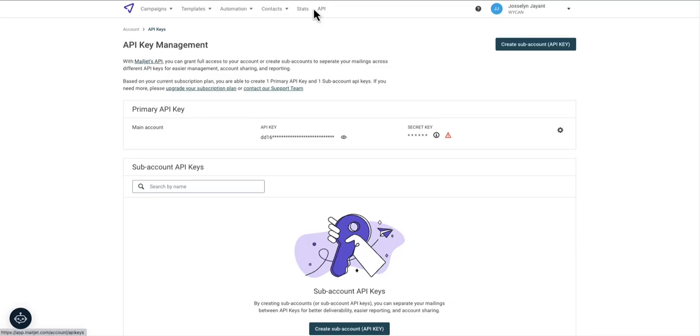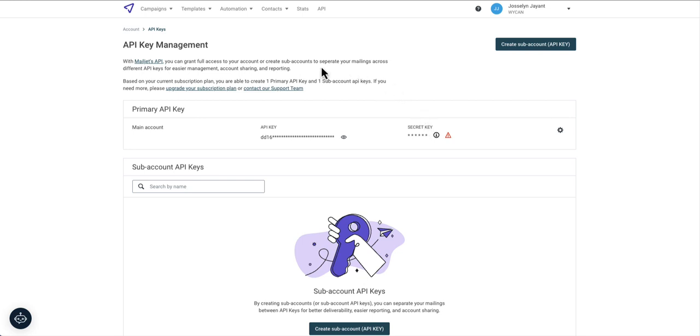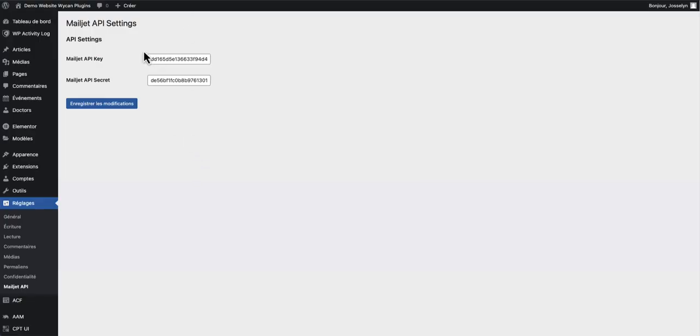Here on the menu you can find API and right here you can find your API key and your secret key. Simply copy and then paste it in the two fields. After that save the setting.